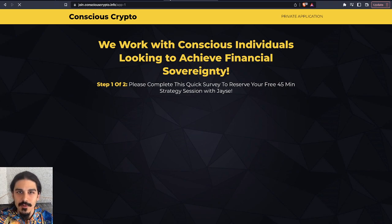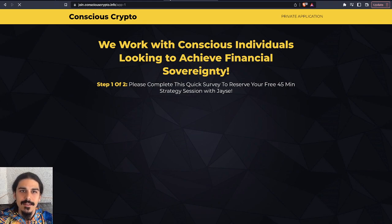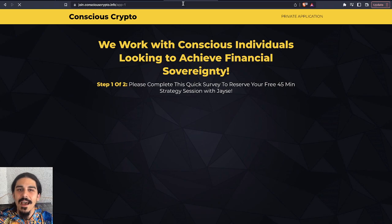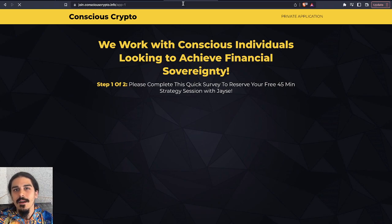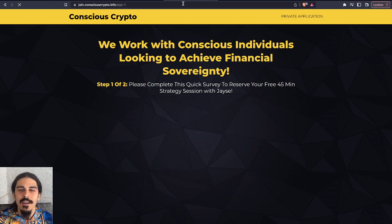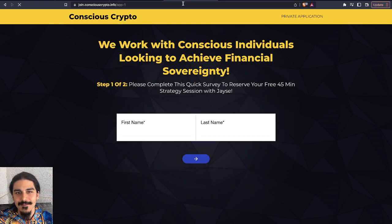That's what Conscious Crypto is all about. You can apply to join at join.consciouscrypto.info slash app, or you can send me an email, contact.consciouscrypto.info, and let me know you're interested, and we'll go from there. All right, guys, much love, and I'll see you in the next video. Peace out.